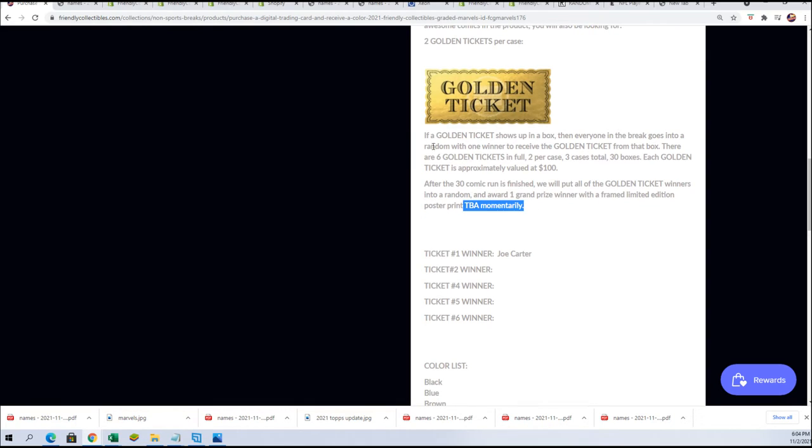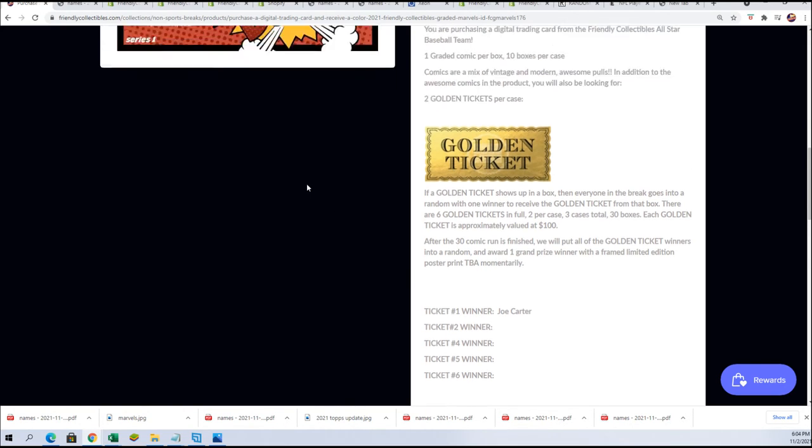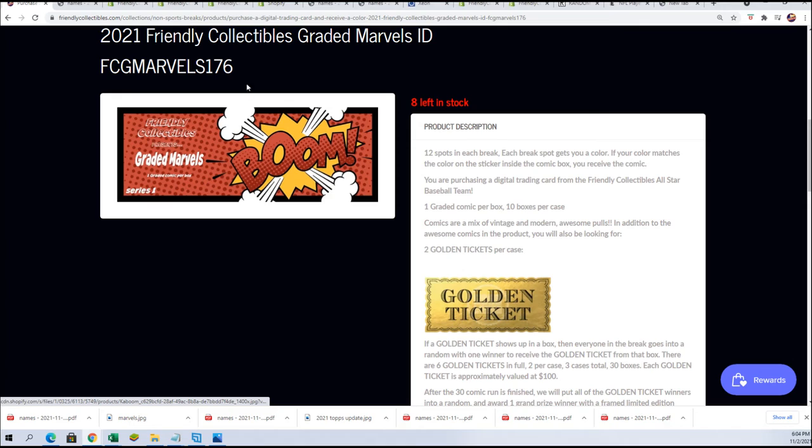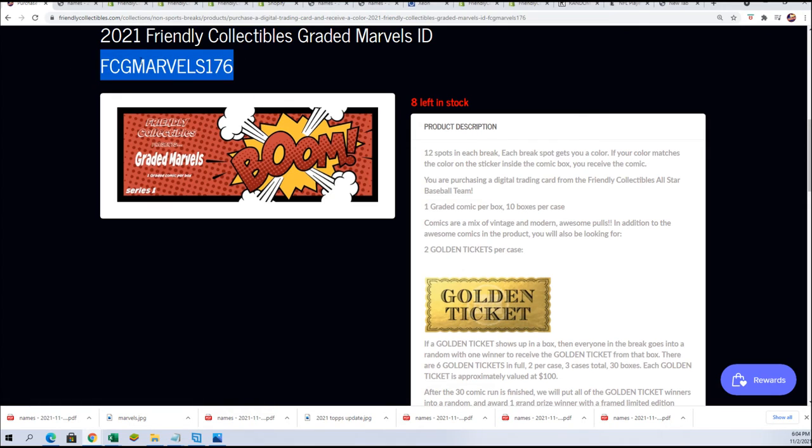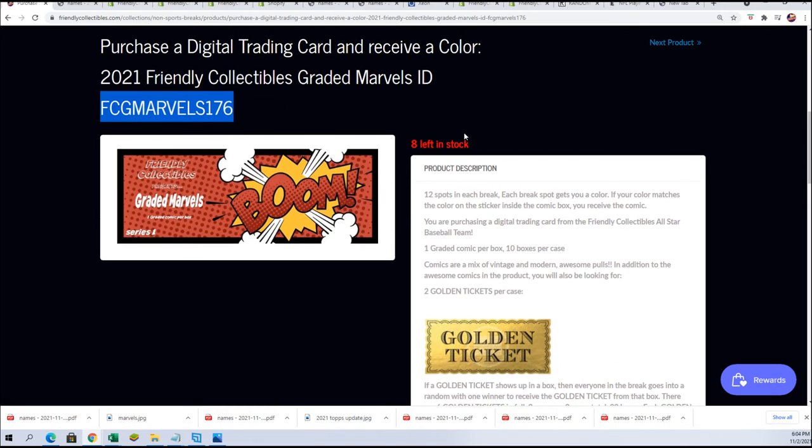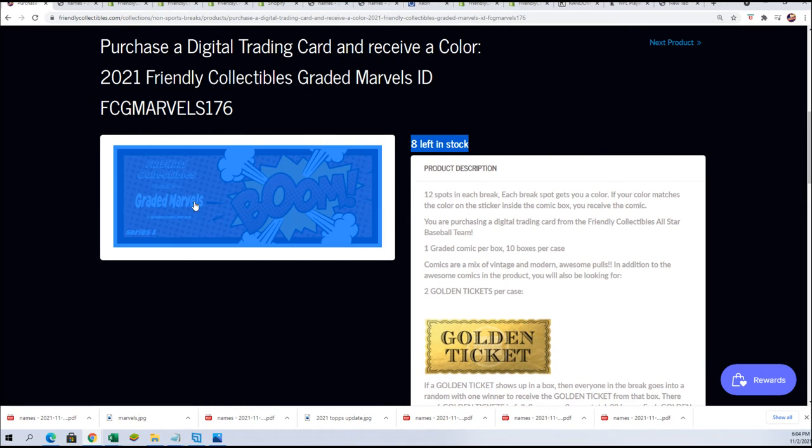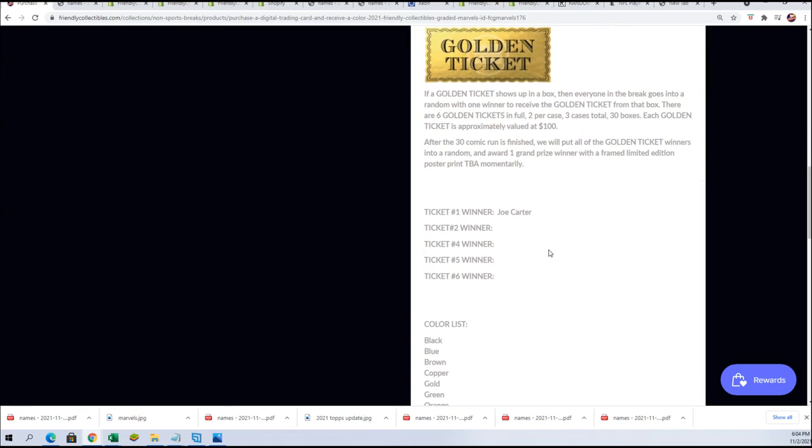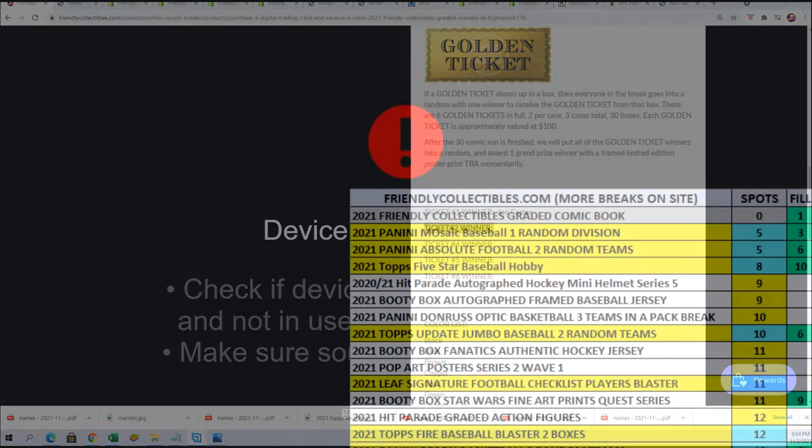So congratulations Sean, your name will be right here in this for the next comic book, which actually is $176. This is the next one available right here. You'll see your name in there in a second. It is winner ticket winner number two. Congratulations. That is the graded comic book box break.